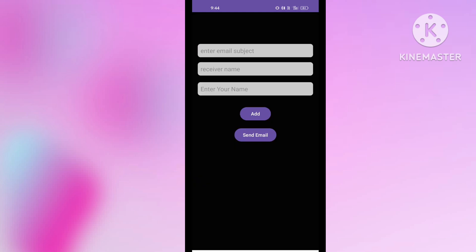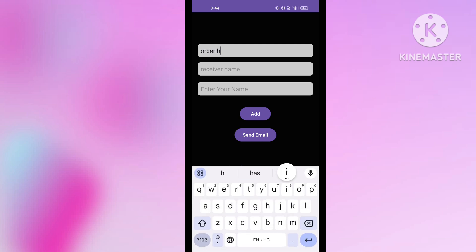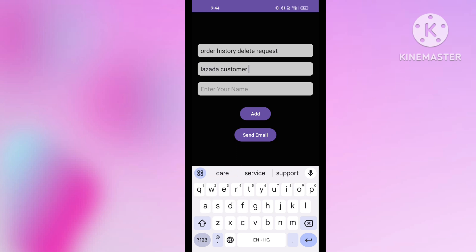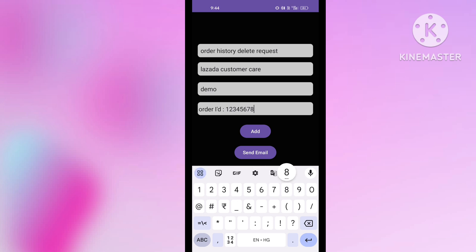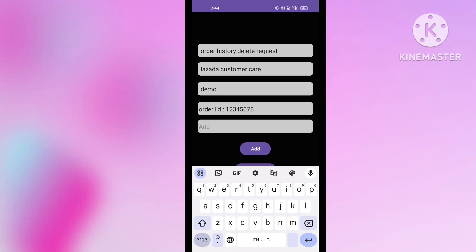You can see the first column is Email Subject. In the email subject, you have to write something like 'Order History Delete Request' — just follow what I am writing here. The second column is Receiver's Name — type 'Lazada Customer Care' there. The third column is your name, so write your full name. I am showing a demo, so I am writing 'demo' here.